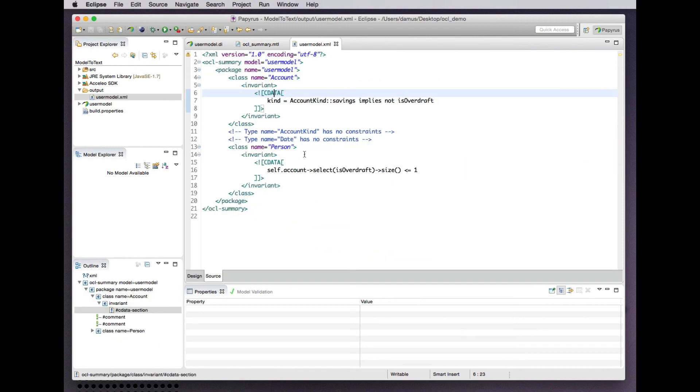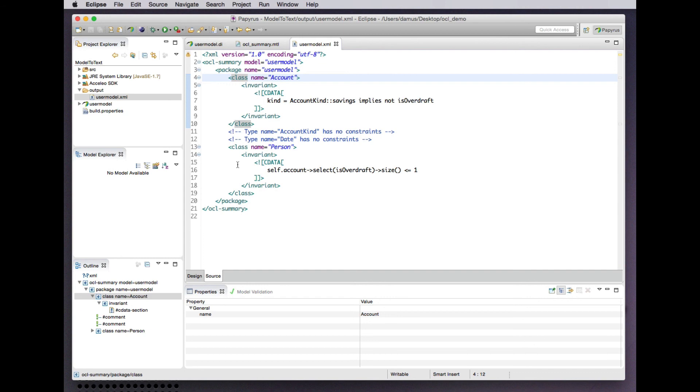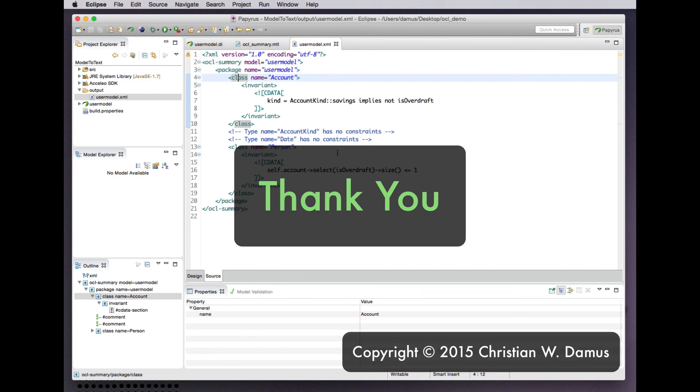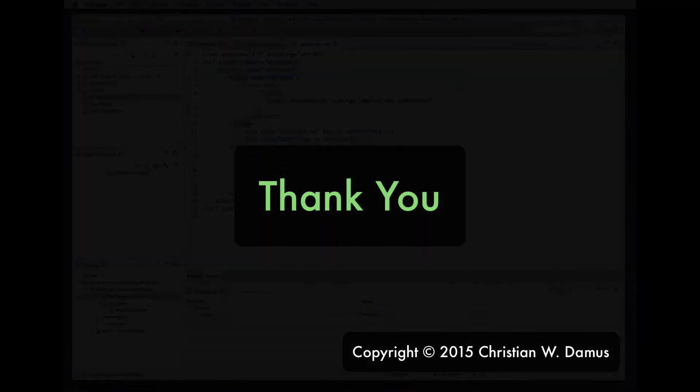Let's run the transformation again. Now we see a nice class element instead of this more generic type element in the XML. There you have an example of an OCL-based model-to-text transformation language in the Mars release of the Eclipse project. Thank you.